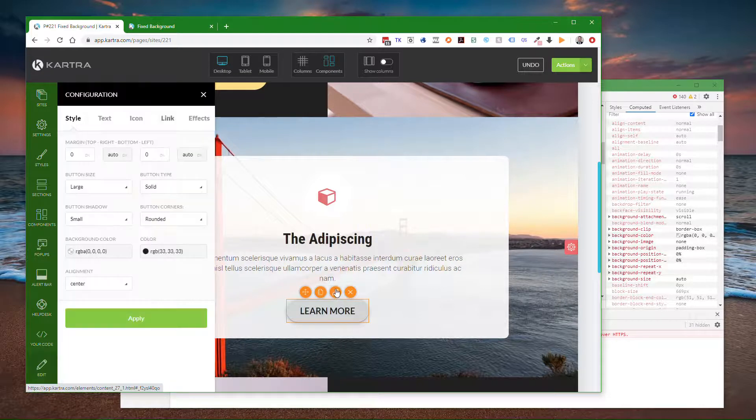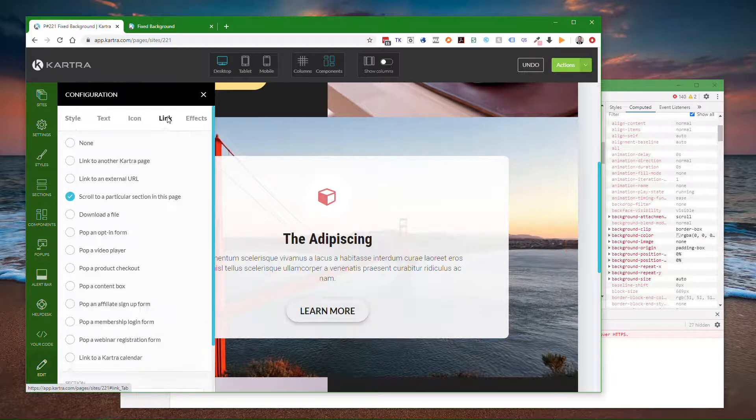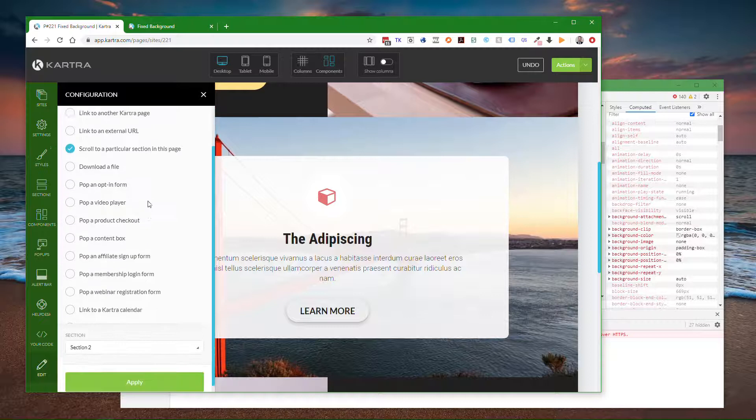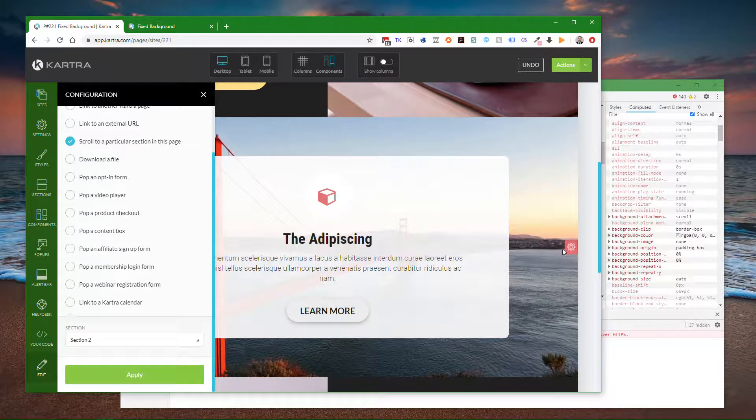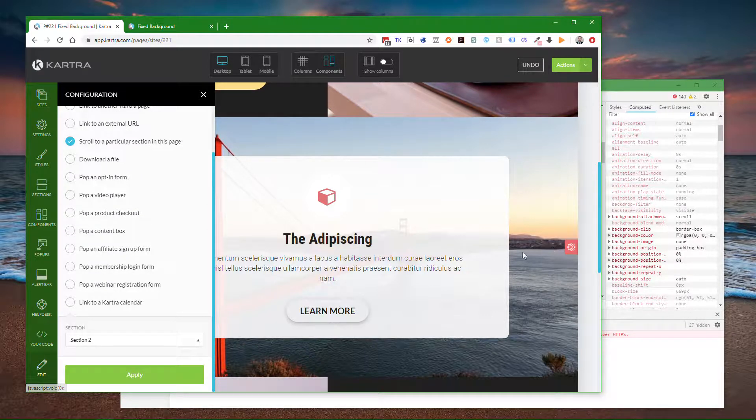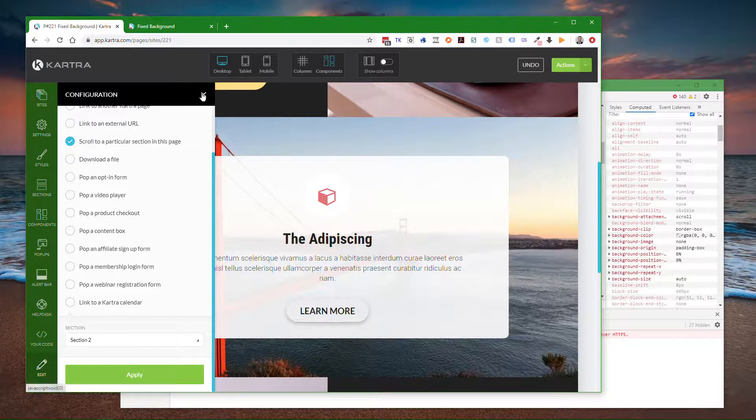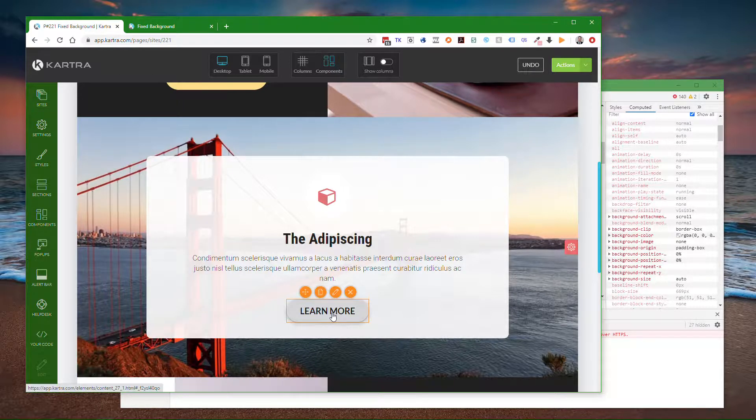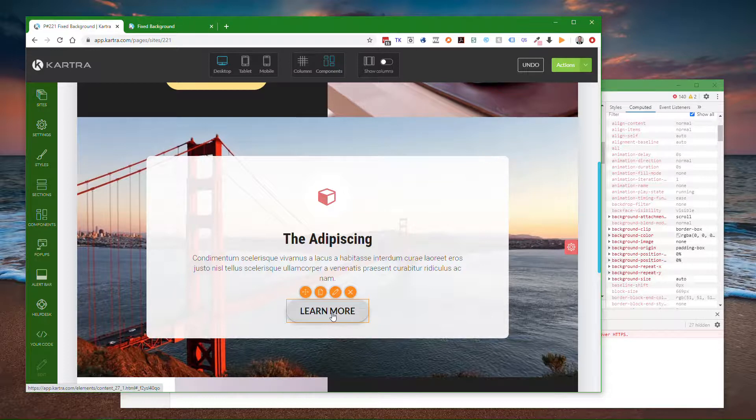This is just a scroll to a particular section. This is section 2, so I made this a jump to section 2 button. That's one way to grab the ID after the hashtag part.